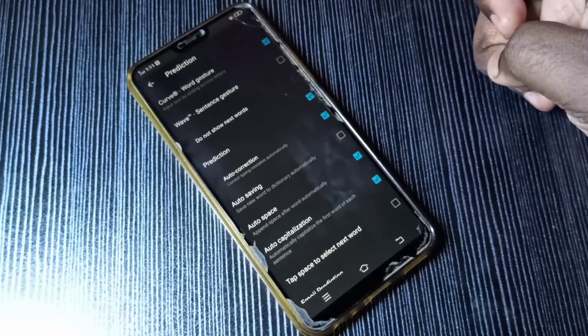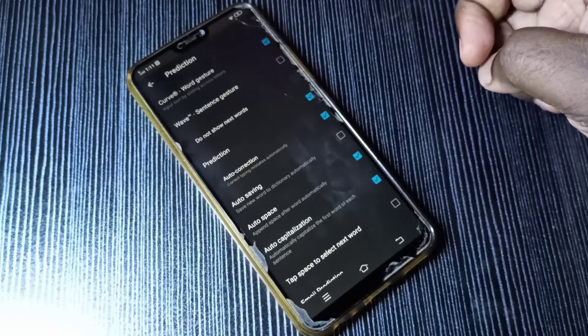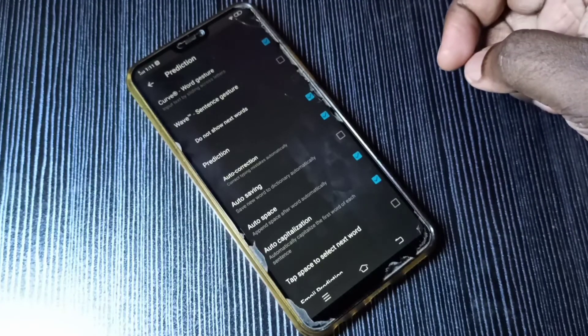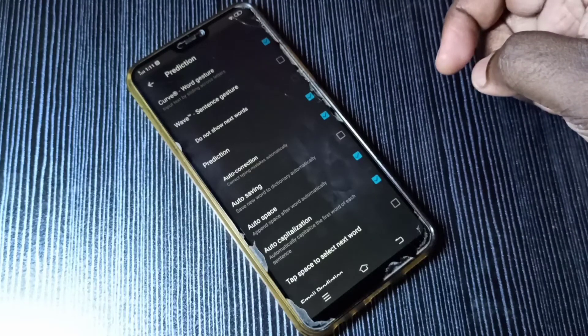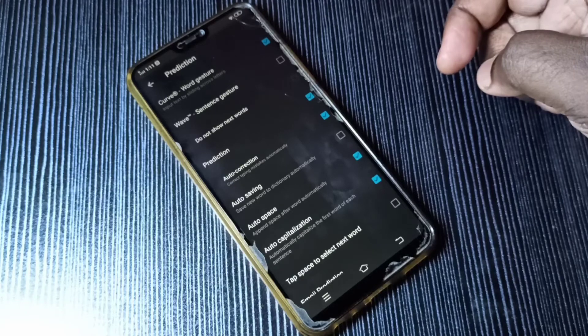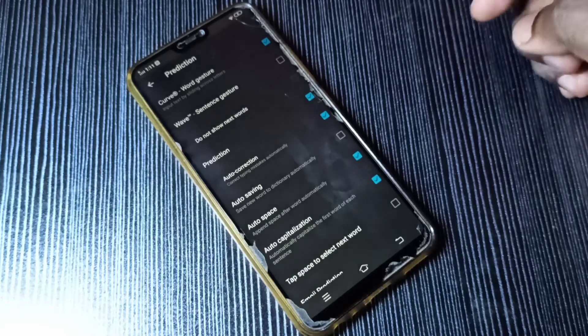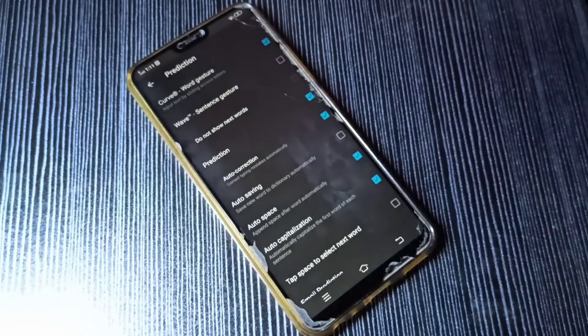So this way we can enable or disable Auto Correction. I hope you enjoy this video. Please subscribe to my channel, like and share the video.